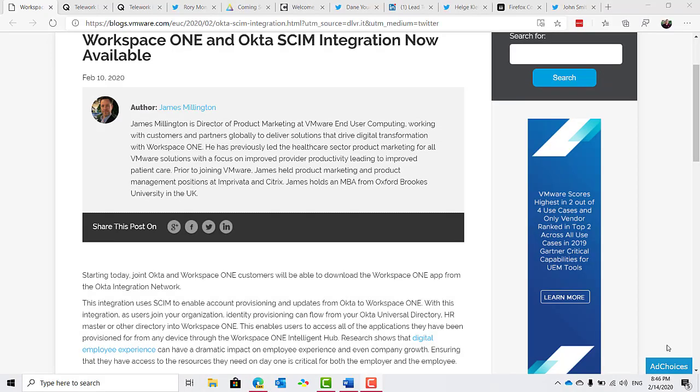In a little cross-platform support news, the VMware Workspace ONE app will be made available via the Okta integration network. This integration uses SCIM to enable account provisioning and updates from Okta to Workspace ONE. With this integration, as users join your organization, identity provisioning can flow from your Okta universal directory, HR master, or other directory into Workspace ONE. This enables users to access all of the applications they've been provisioned from any device through the Workspace ONE intelligent hub.